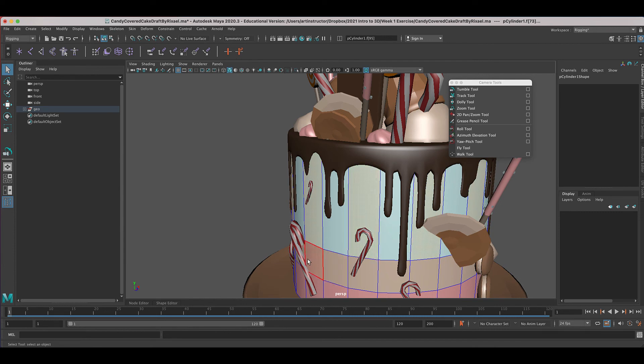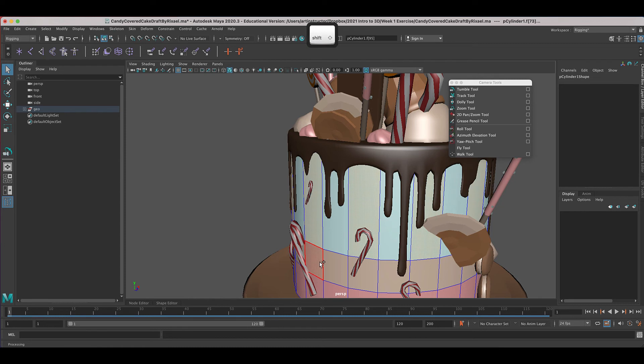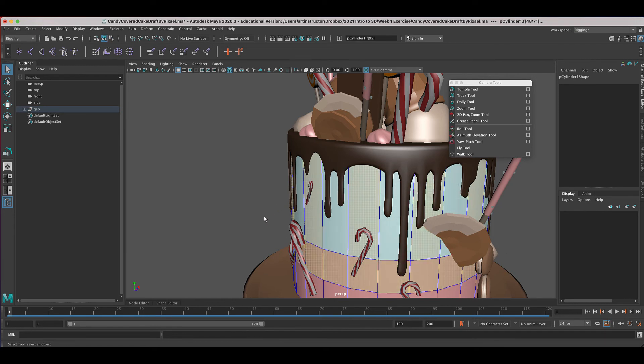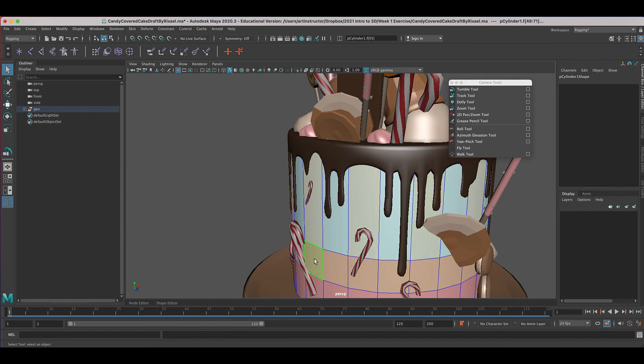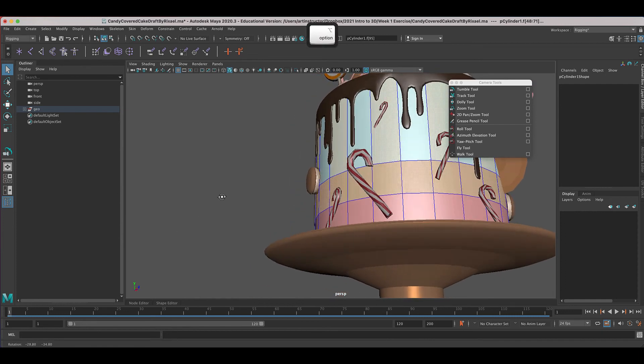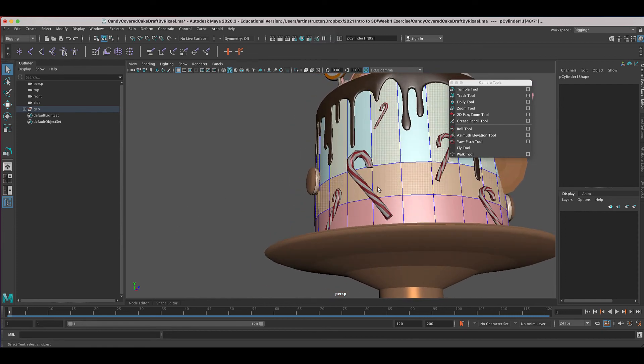For this next row, we're going to do something really fancy, which is use our, it's kind of like an auto select, where I press shift, click on this one face. And then if I double click the next face over, it selects the entire edge loop of faces. So shift and then shift double click. And it's a little hard to tell, but these are all selected.